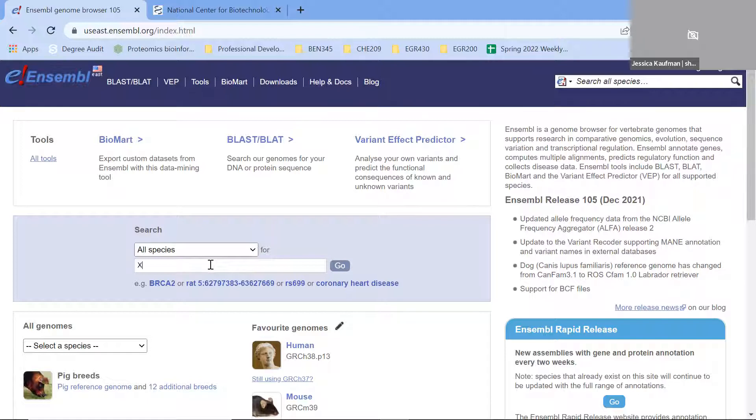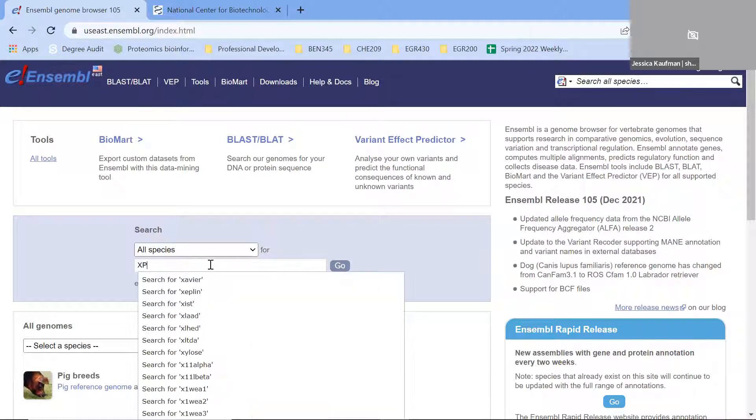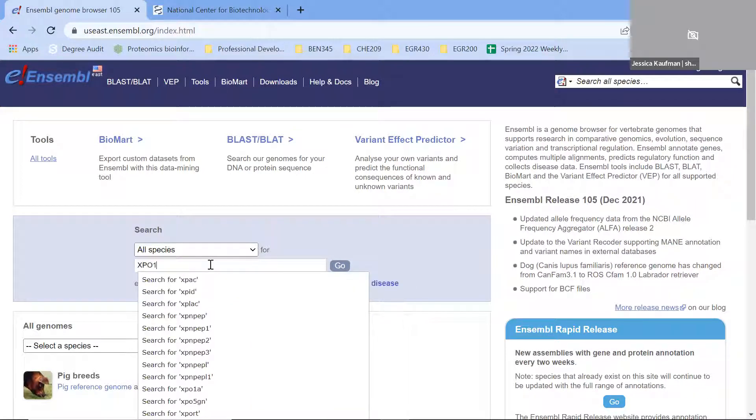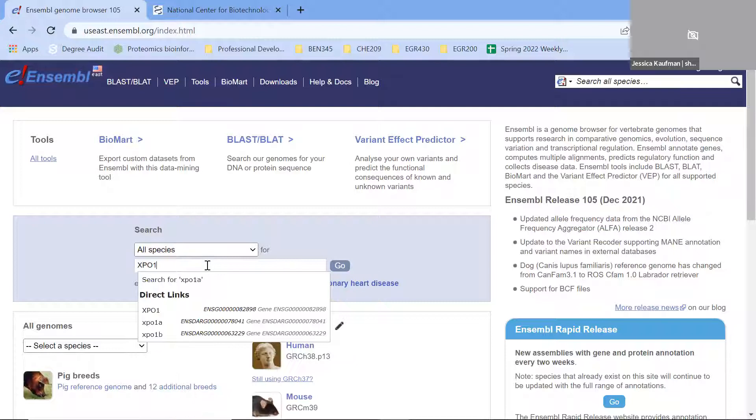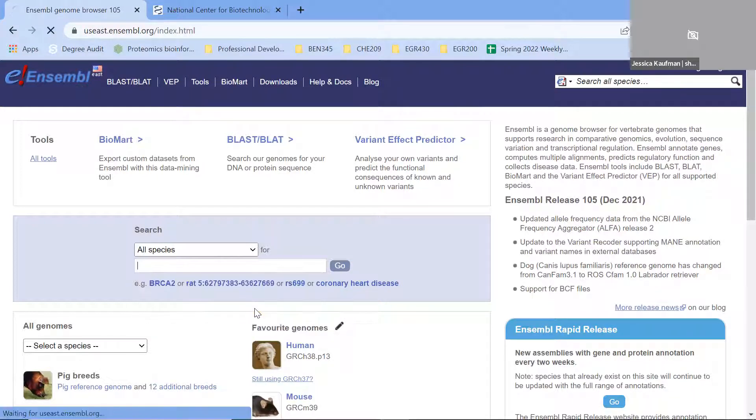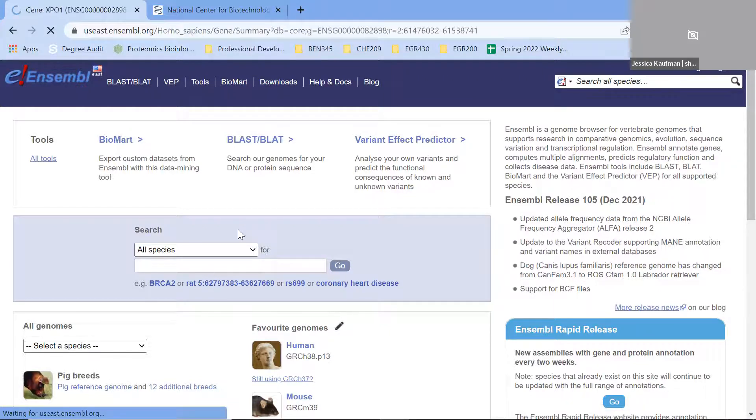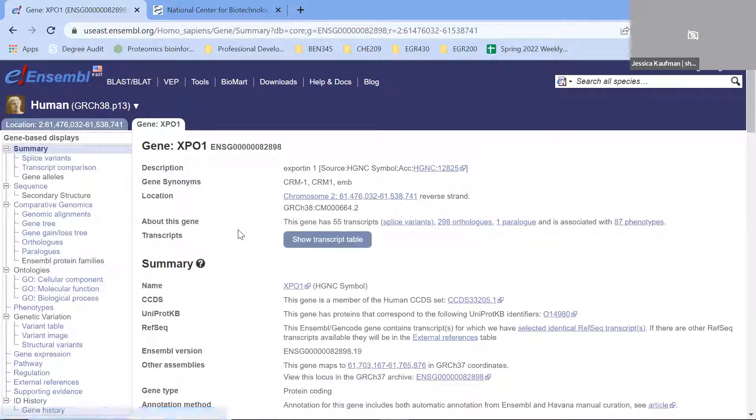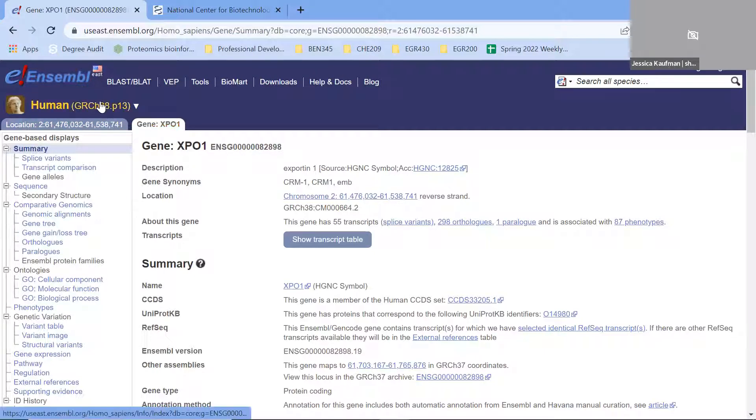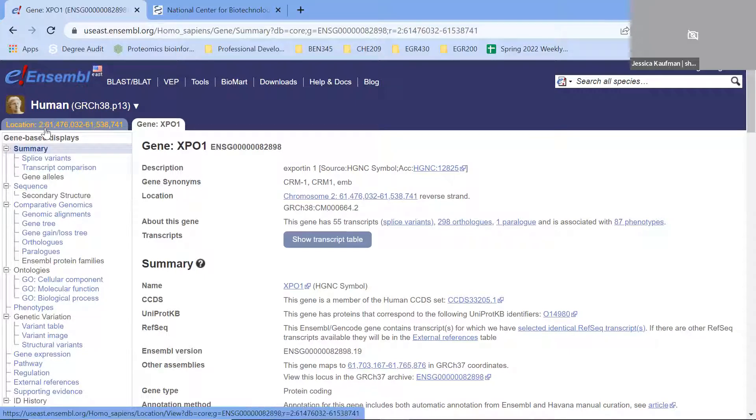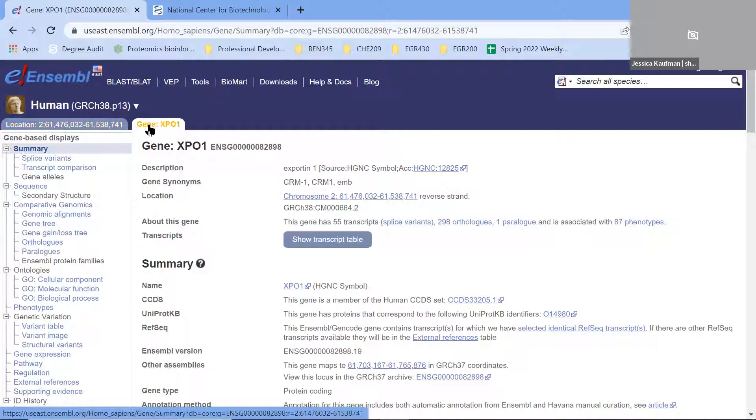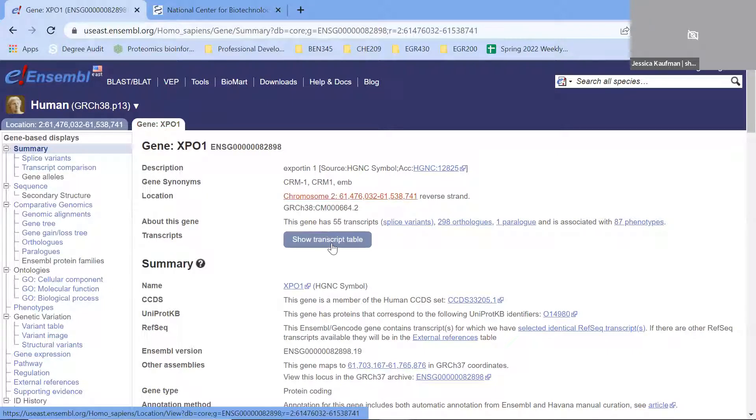I'm going to start on Ensembl by looking up the XPO1 gene in the human genome. Once I open the gene page, we're going to see that Ensembl organizes the information with multiple tabs. I can look at the genome level, the chromosomal location on chromosome 2, neighboring genes, and what transcripts this gene makes.